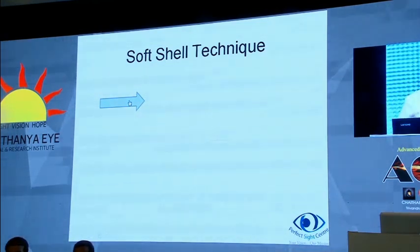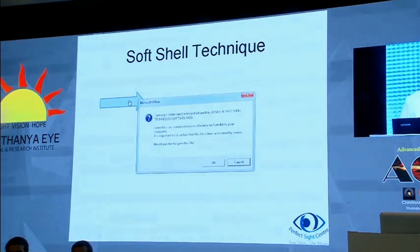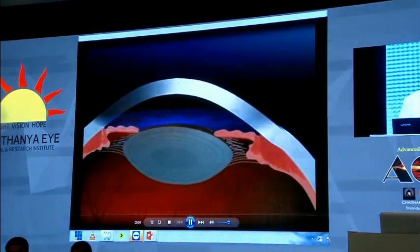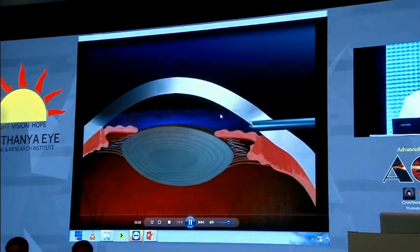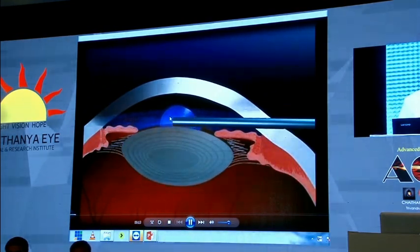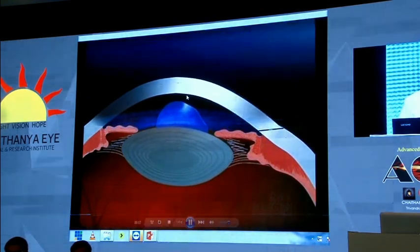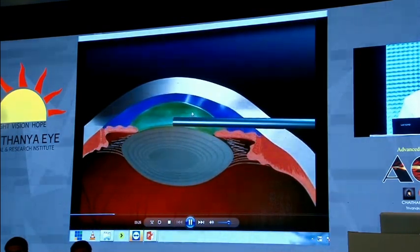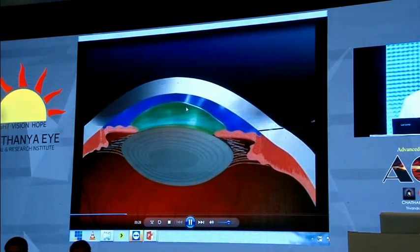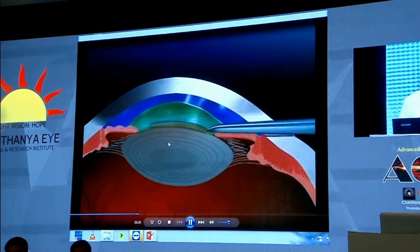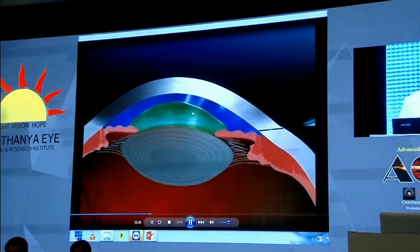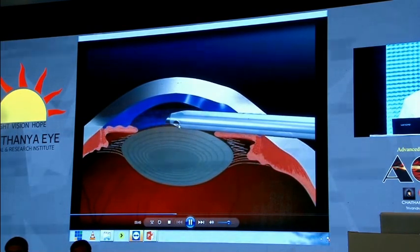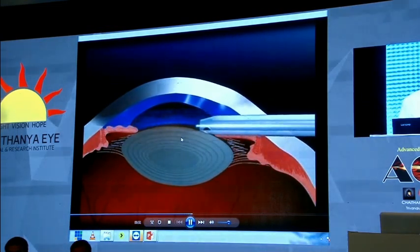Essentially, in the soft shell technique, you first put in a dispersive like Viscoat. The idea is that you eventually push it towards the endothelium to coat and protect it from damage. Then a cohesive is pushed inside, which forms a blob and pushes the dispersive against the endothelium. This provides a shell in which you can then perform capsulorrhexis and phacoemulsification. The reverse can be done during IOL implantation, where the cohesive coats against the endothelium, and then BSS or Ringer's lactate fills the capsular bag for lens implantation.